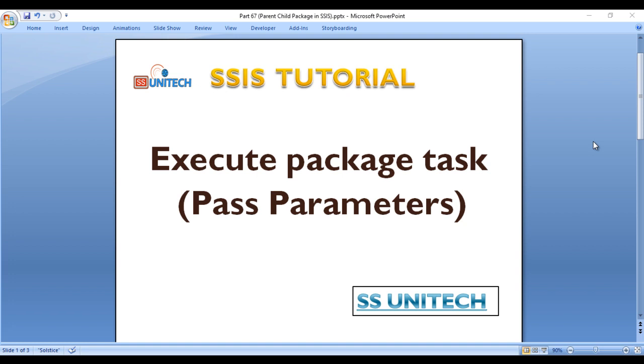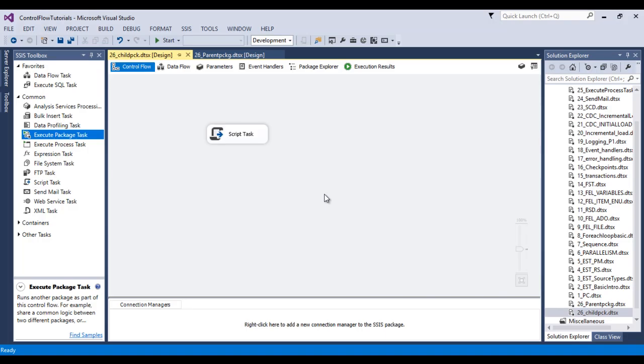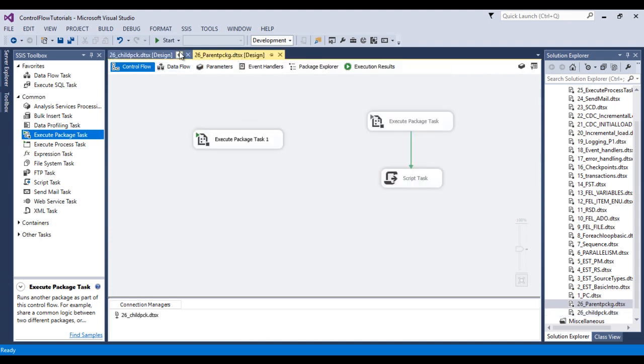In our last video we discussed the execute package task, when we can use it and how we can use it. So go to SSDT. These are the packages which we created in our last video. This is our child package and this is our parent package.